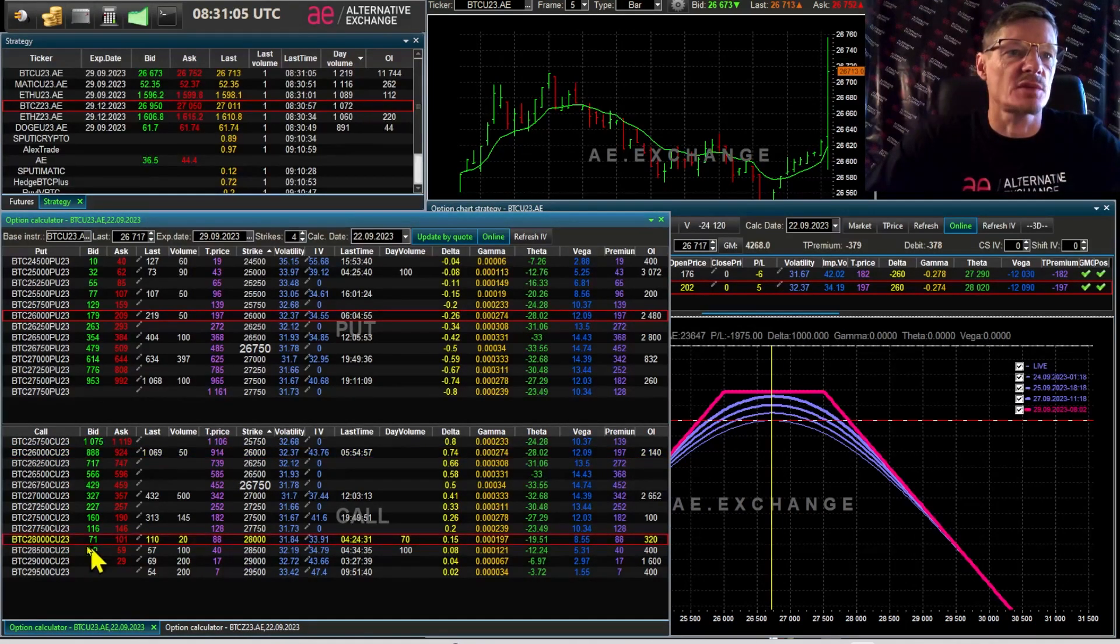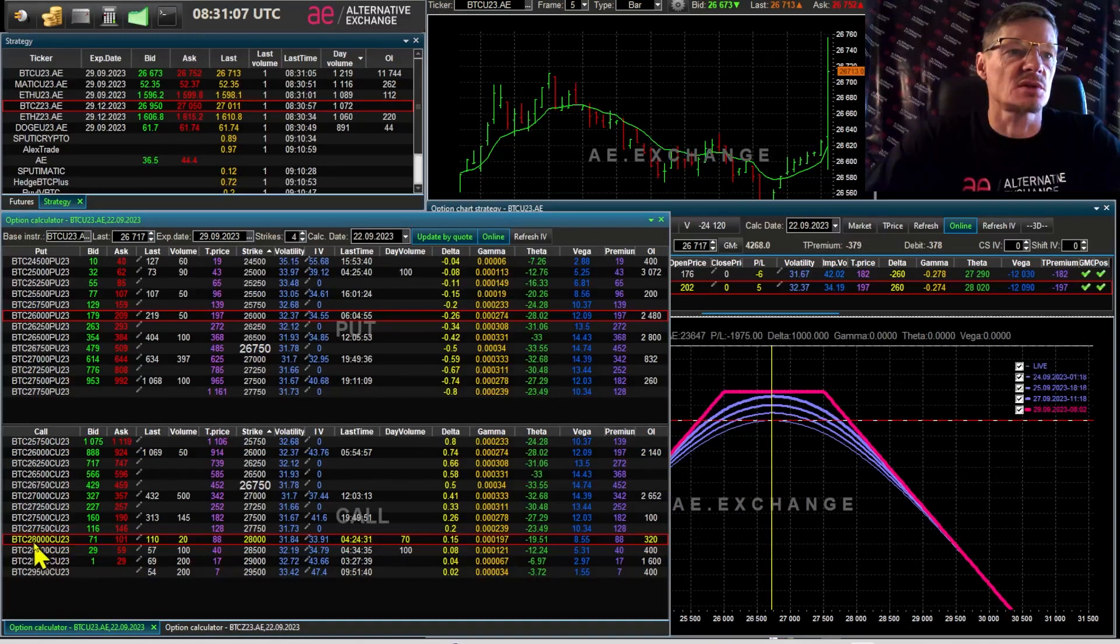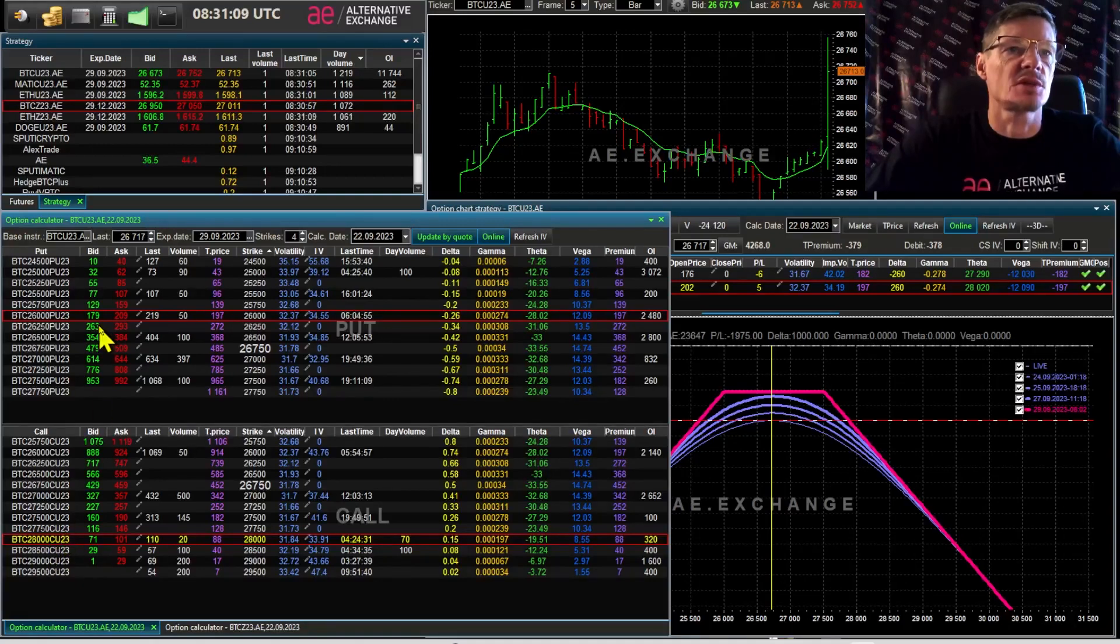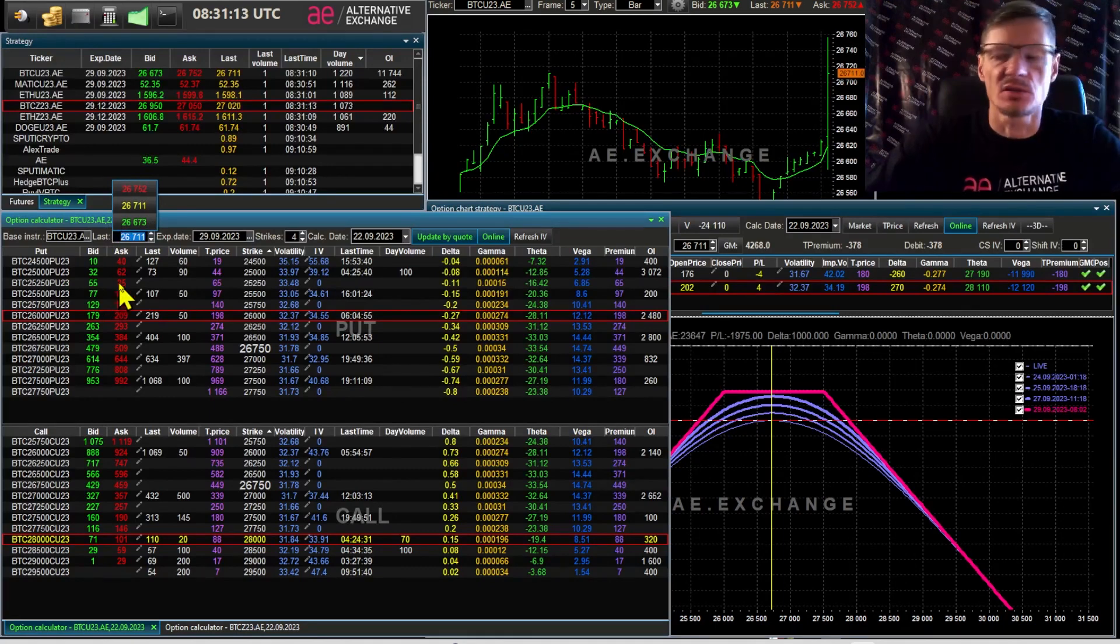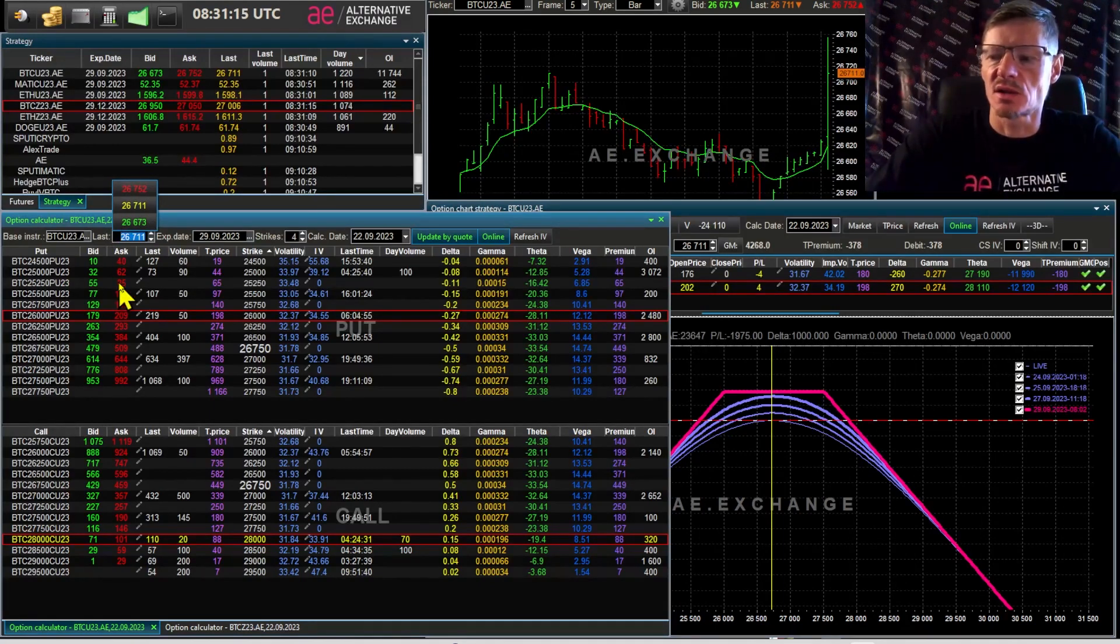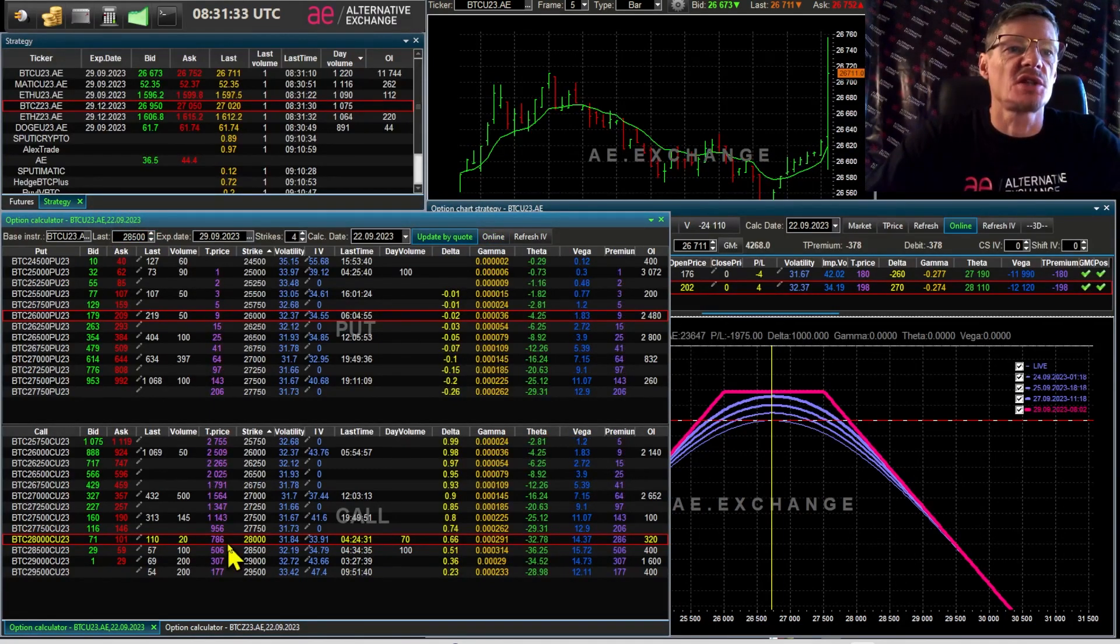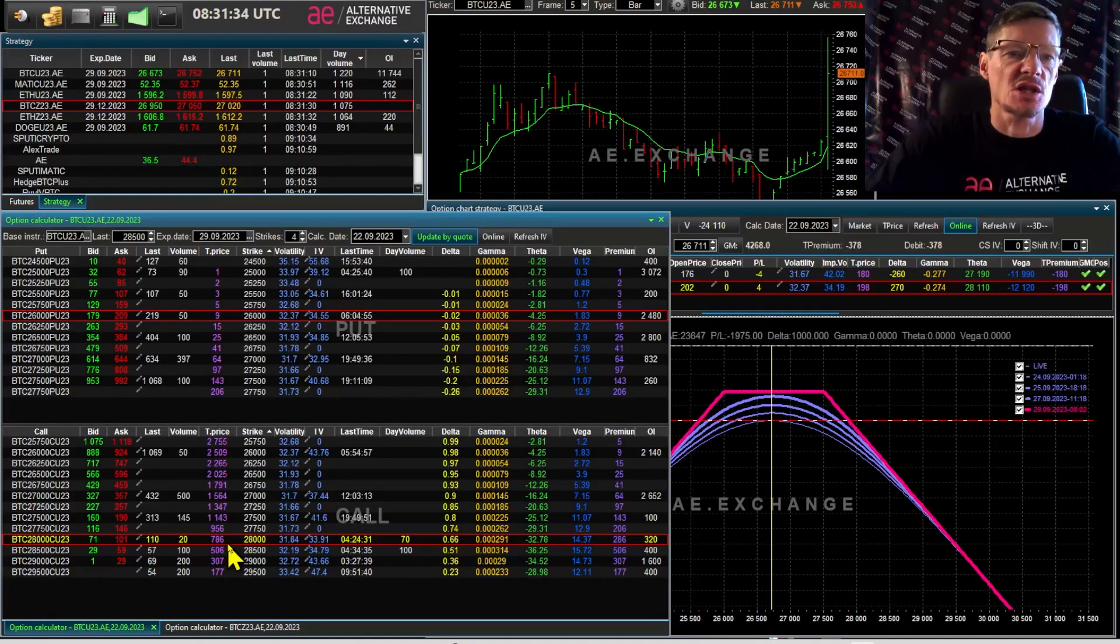Let me show you. Here it is, this option. Strike 28. Let's say the asset price becomes 28,500. What happened to the theoretical price? The option goes up almost 10 times.